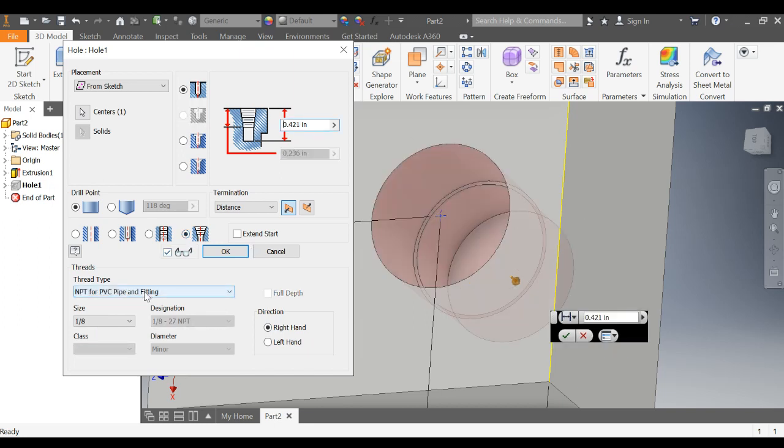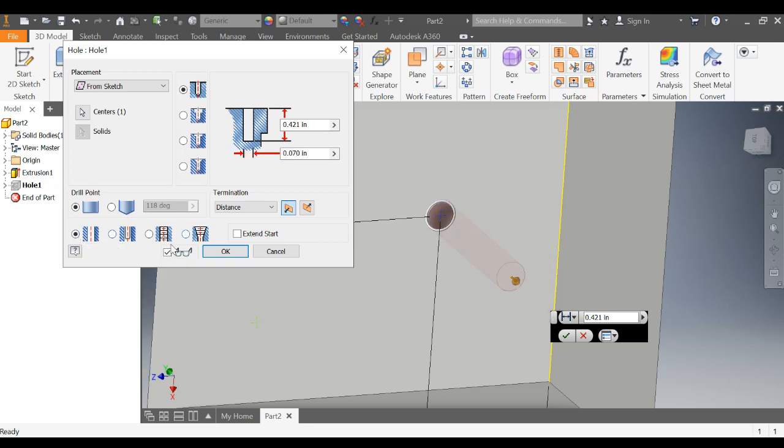That will give you a thread type, which will automatically set your widths. And then you can do your depths yourself. Most of what we're going to be dealing with, though, are going to be simple holes where you do all of these settings. And so, that's the basics of the hole.